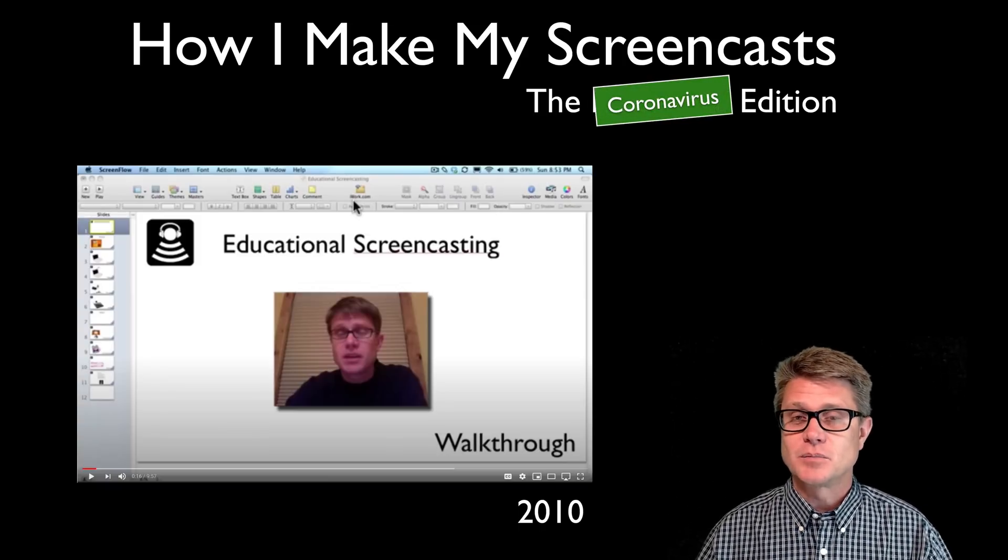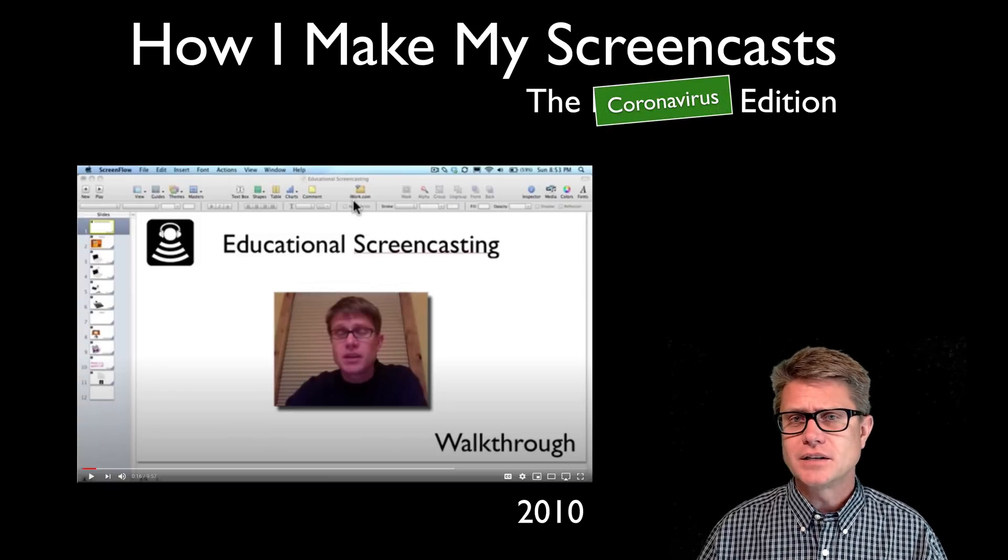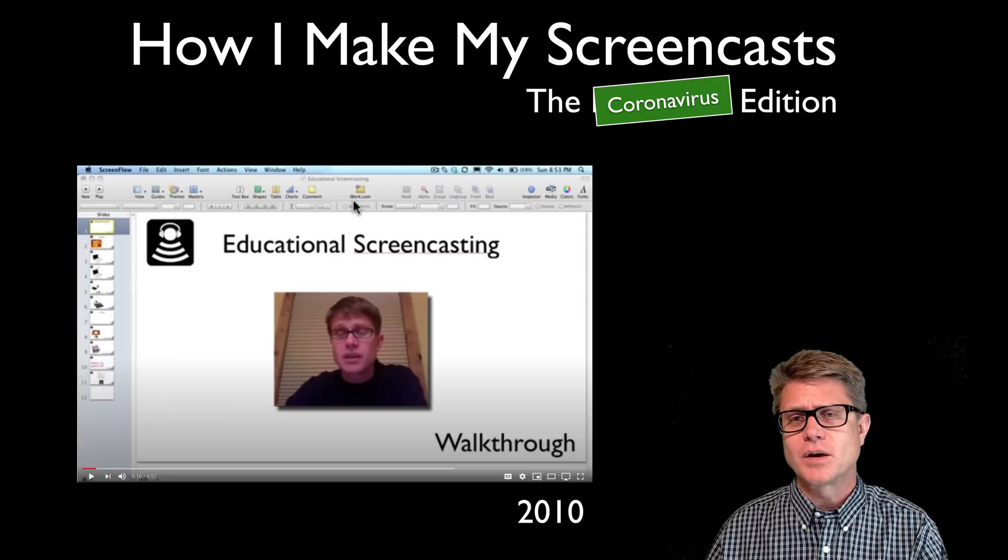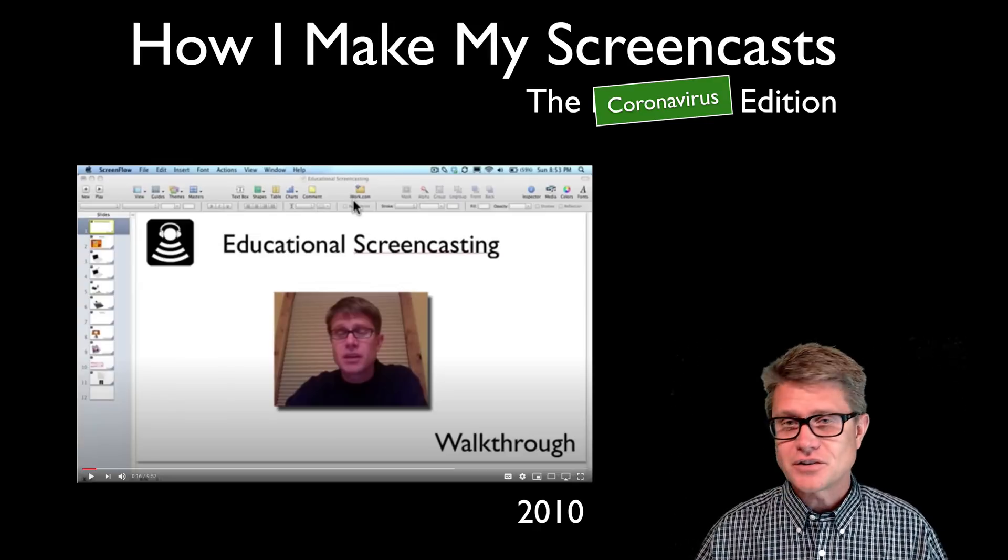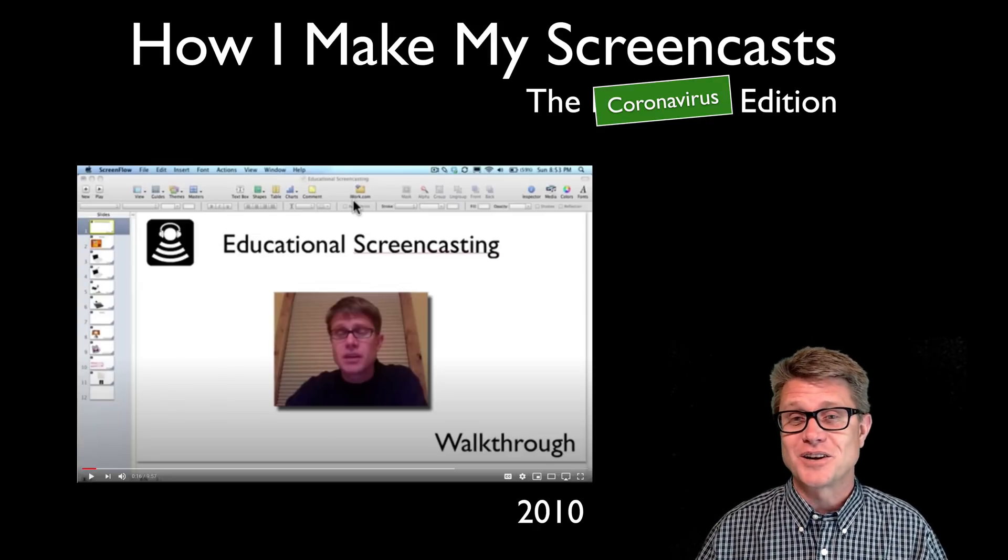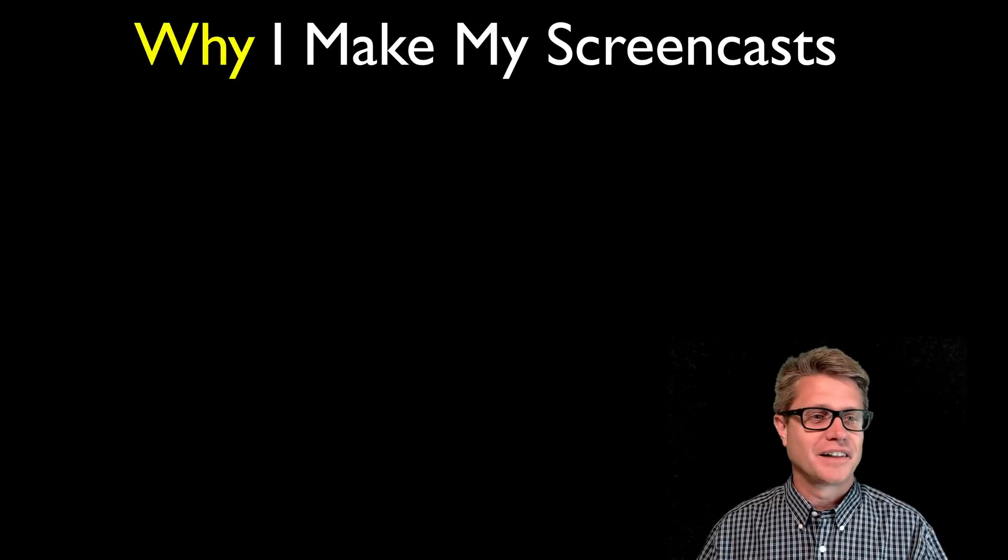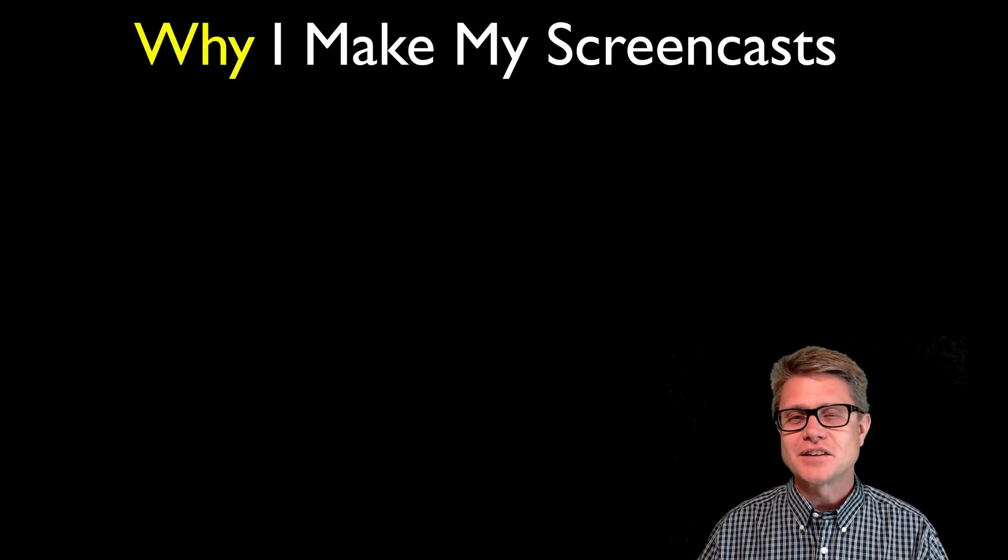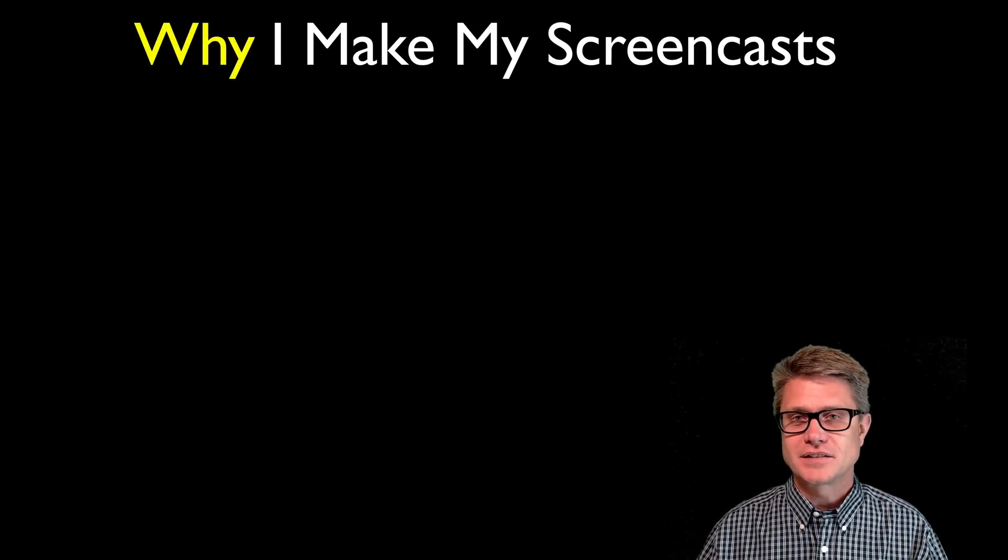I'm getting tons of emails from teachers who want to know how do I make these videos because they want to make ones of their own. And so this is the ten year anniversary, hopefully the next one in 2030 I make in virtual reality. But before we get to this, why do I make screencasts?